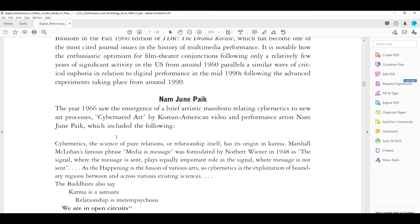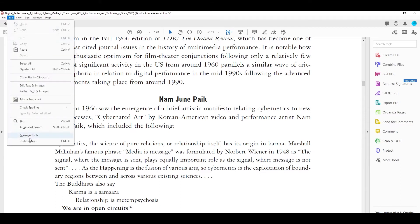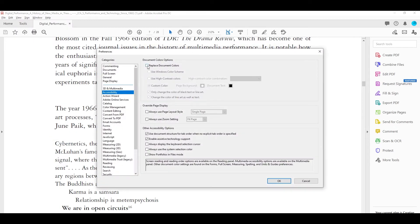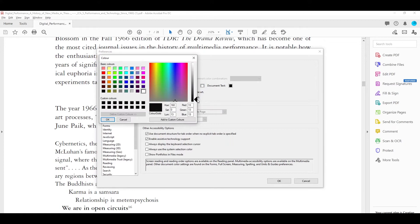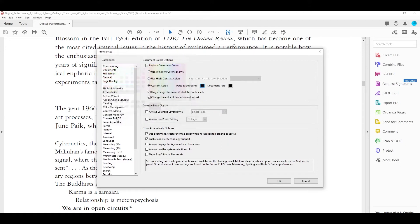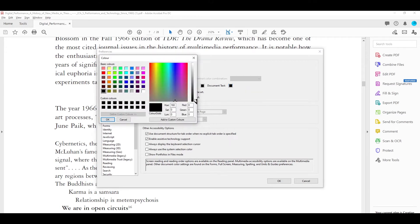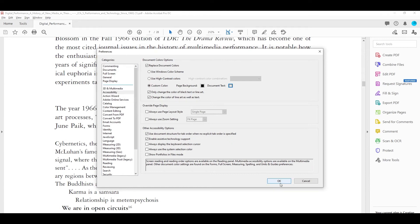I've got Adobe Acrobat open here and we're going to do the same thing we did with Foxit Reader. We go up to Edit, down to Preferences — you can also do Ctrl+K on the keyboard. Go to Accessibility, Replace Document Colors, Custom Color, Page Background. I'm going to click on Other Color and just scroll it down to just about gray, almost black. Then Document Text — Other Color — scroll it up to almost white.